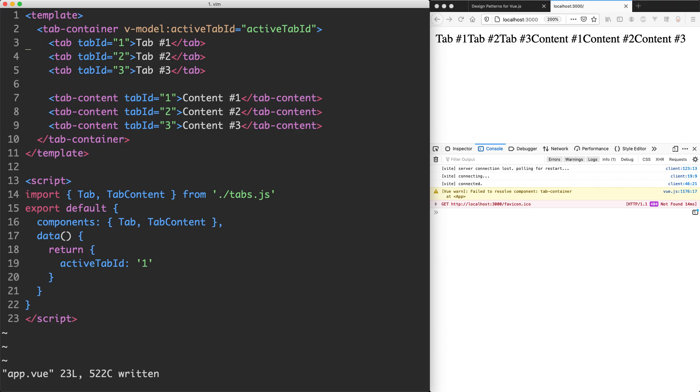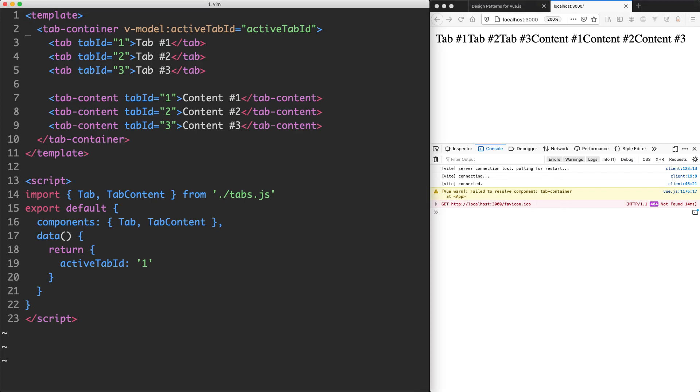We made good progress in the previous lecture. We defined our tab component as well as our tab content component and got rid of two of the warnings we had in the console earlier. We still have one more warning however - tab container is not a component, so let's go ahead and define that one and get rid of that warning as well.